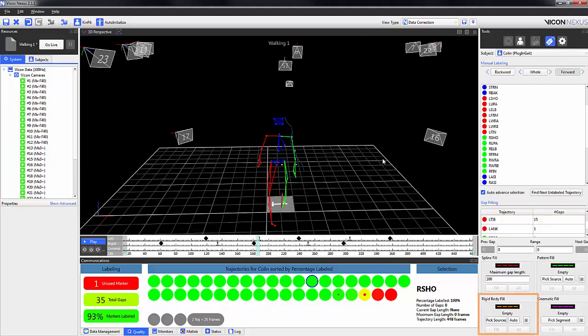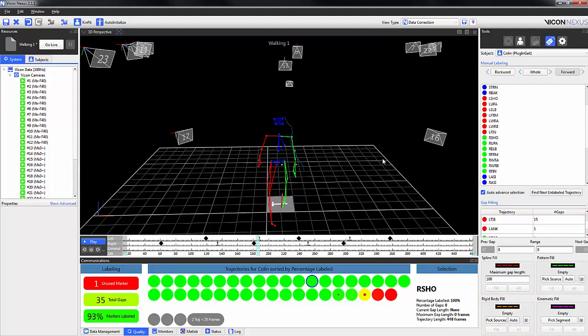The orange is the rigid body fill. In order to use this, you need a minimum of 4 trajectories on the segment. This is because if you lose one marker from a cluster of 4, you can still recreate a plane from the 3 remaining trajectories. As the head segment is made up of 4 markers and one is missing, I can use the remaining 3 trajectories on the head to recreate the missing marker by using the rigid body fill.